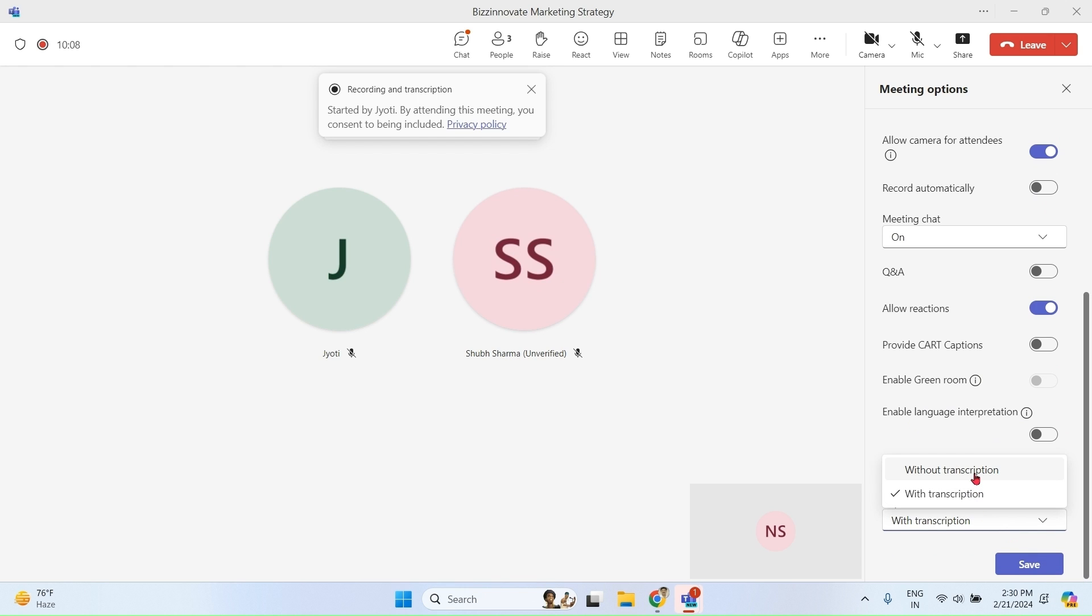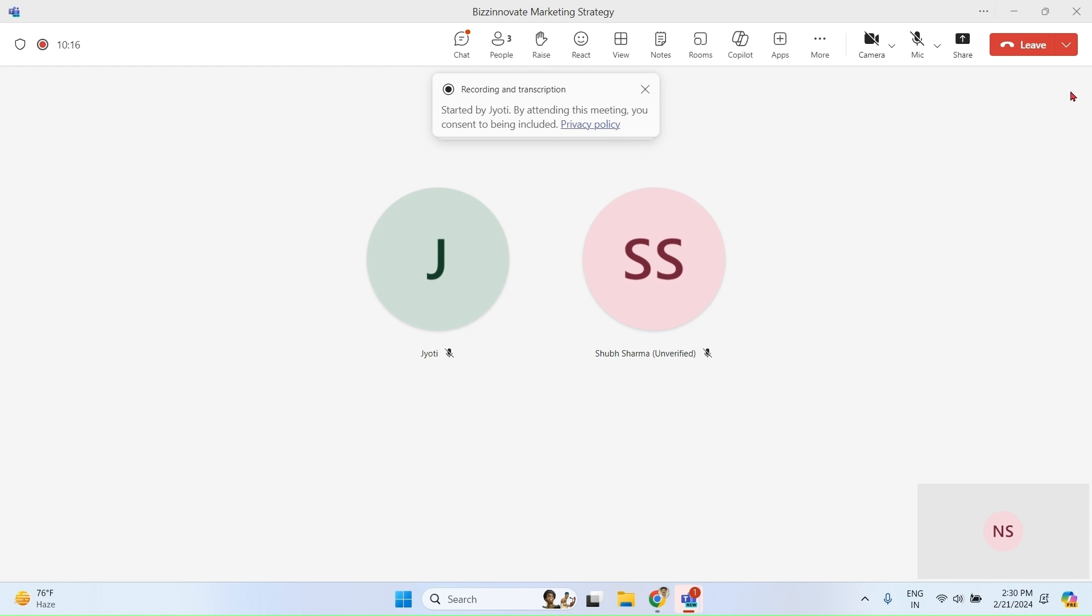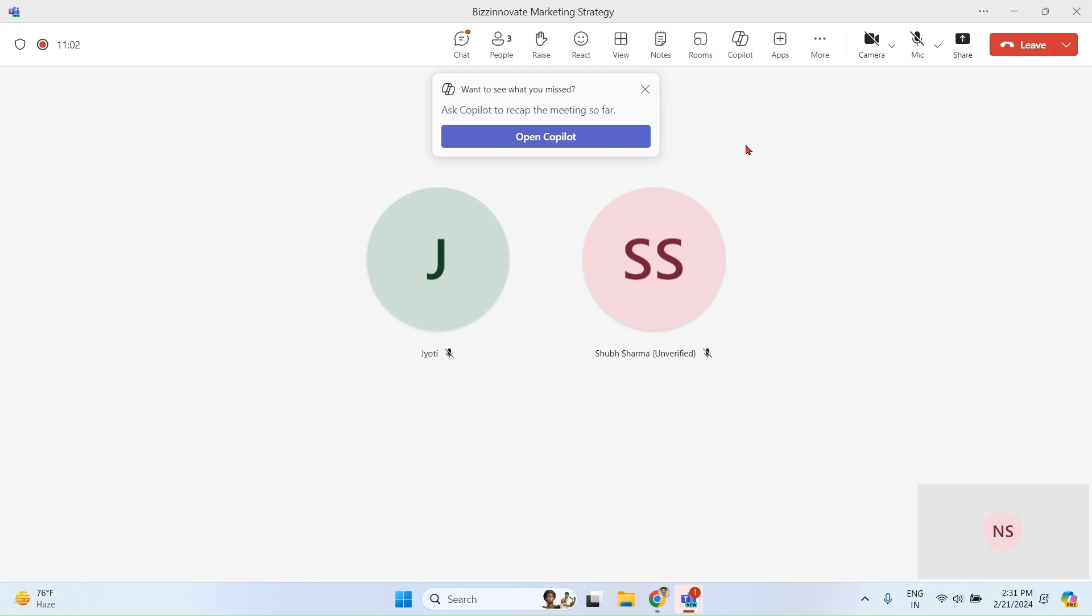If you choose this option, you still can use Copilot without transcription, but better is to use with transcription. Please notice this notification. Since I joined this meeting more than five minutes late, so I got this notification. The benefit is that whatever part of meeting I have lost, I will get summary of this. Let me open this.